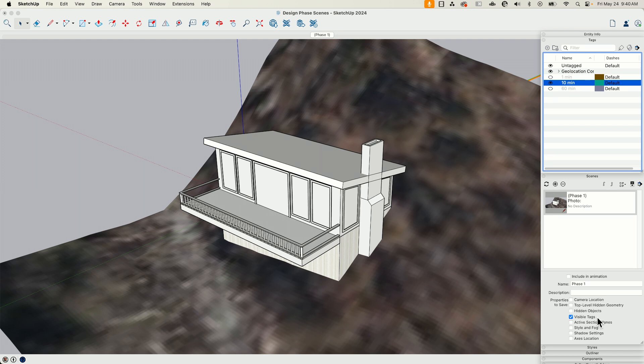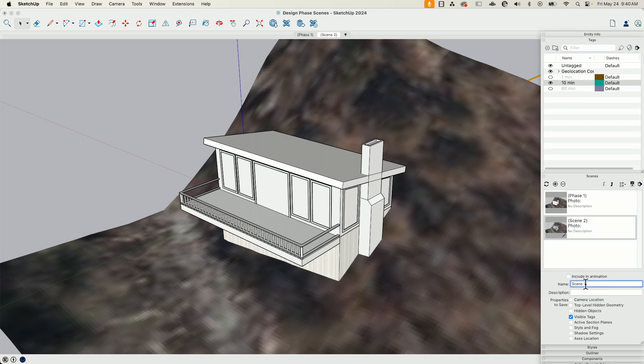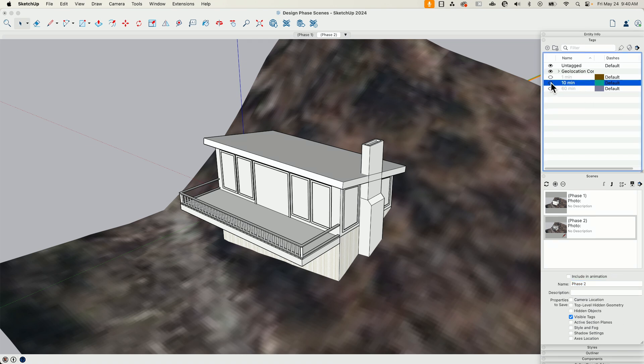Again, only visible tags. We're going to call this one, rather than scene two, phase two. And then you'll never guess what's going to happen next. That's right.